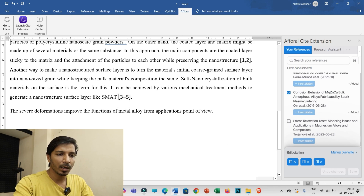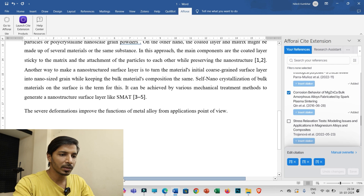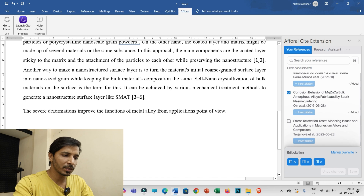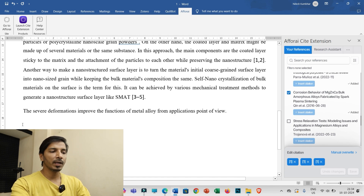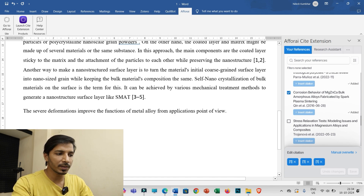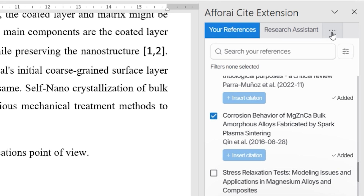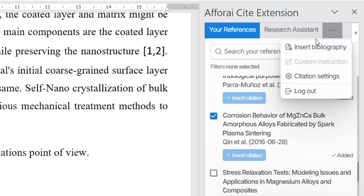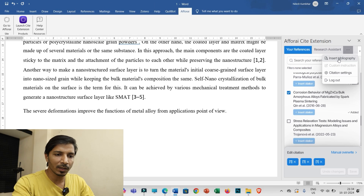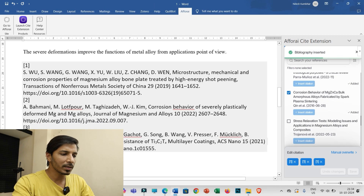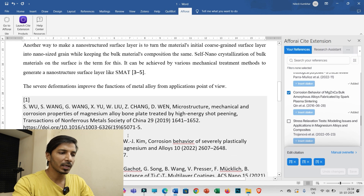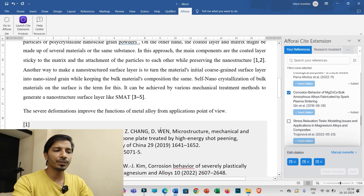All selected research papers are now cited at the appropriate positions. To generate the list of references, click at the place in your document where you want the references list to appear, then click the three dots in the extension and select 'Insert Bibliography.' The list of references will be created automatically.